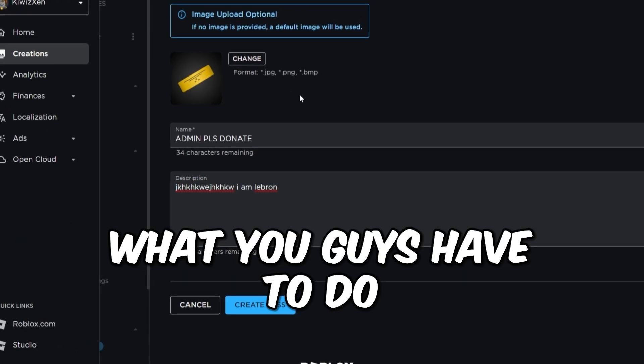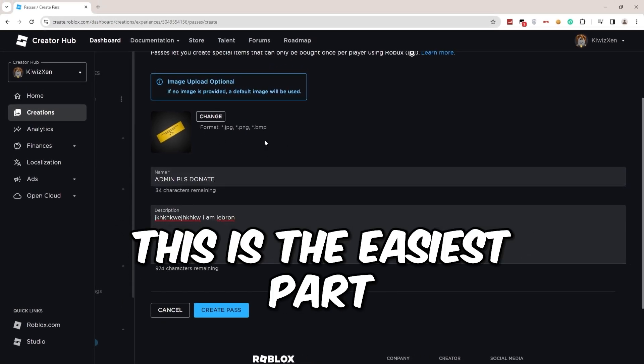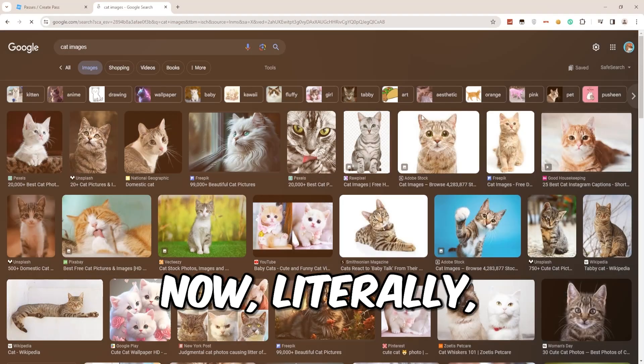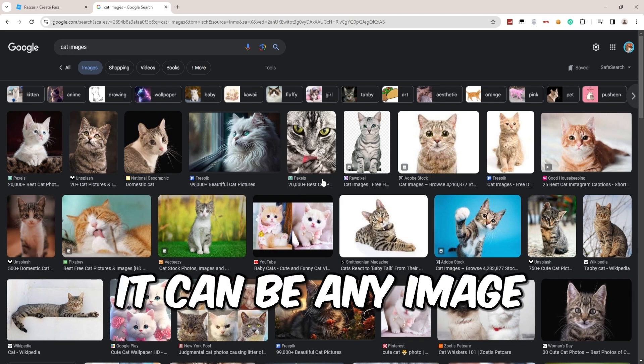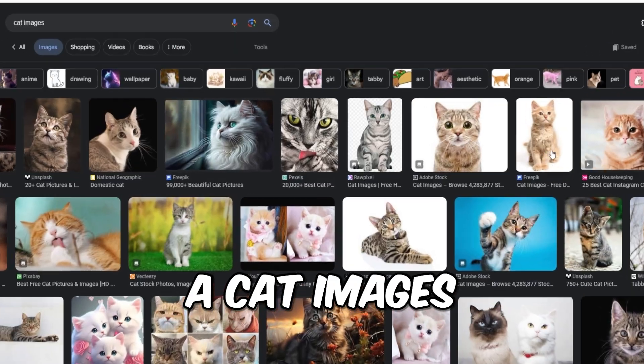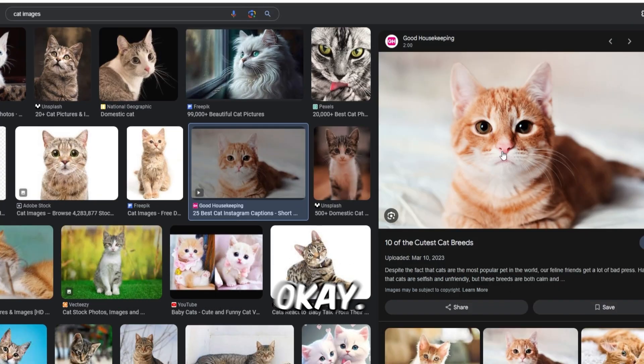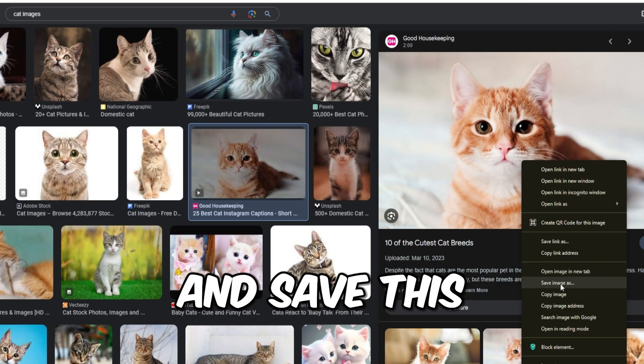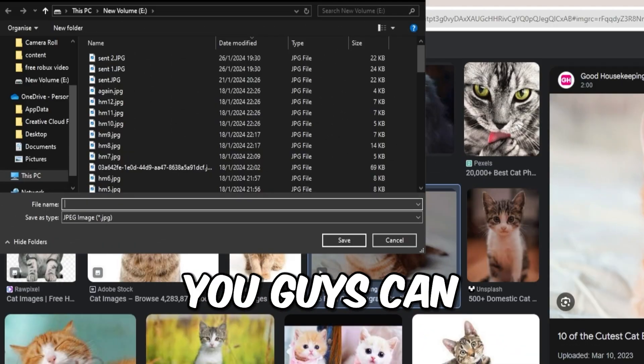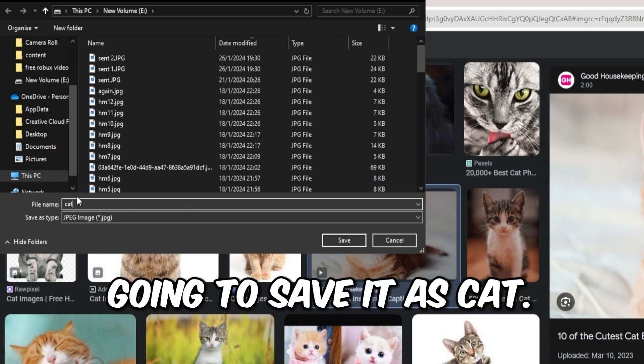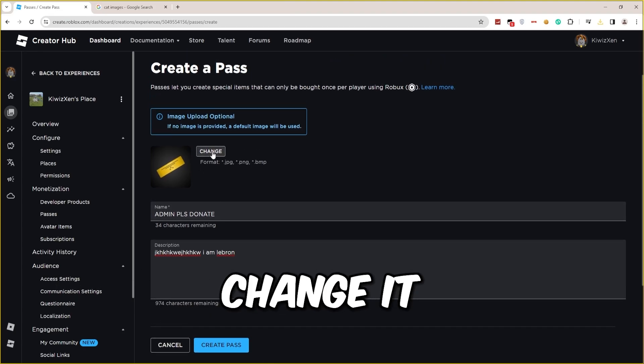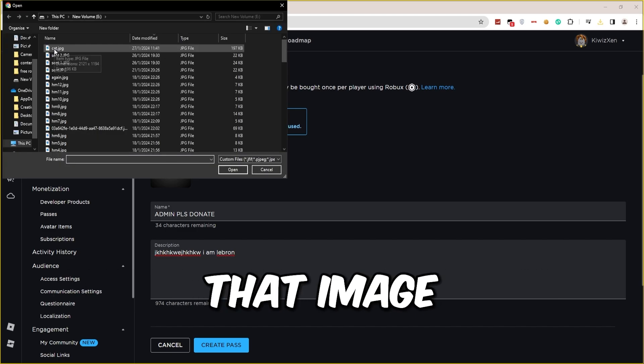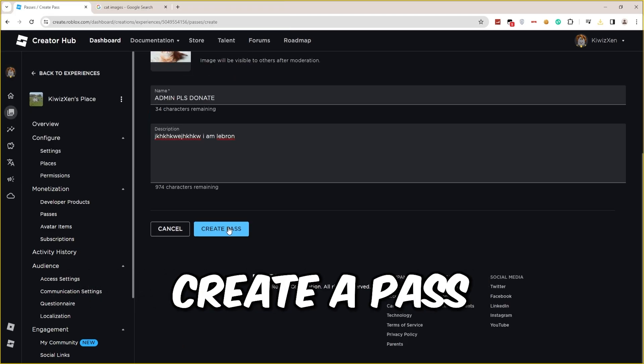This is the easiest part of this method. Literally, it can be anything. It can be any image you want. So for me, I'll choose a cat image just right here. What I'm gonna do right now is save this as an image. You can save it at whatever name you want. For me, I'm gonna save it as 'cat.' Once you've done that, change it right here and choose the image you just saved. There we go, create a pass. As you can see, we have just completed a game pass right here, but it isn't on sale yet.